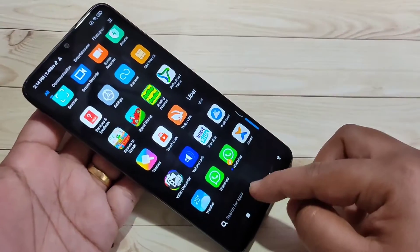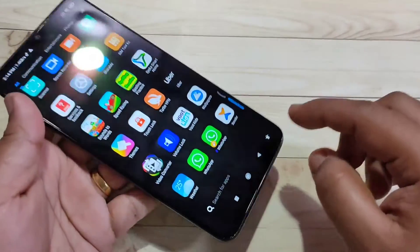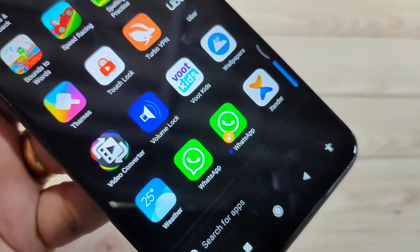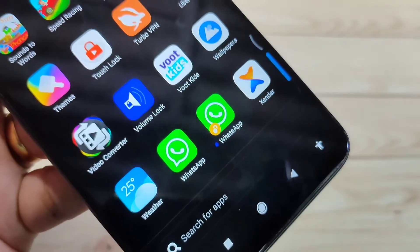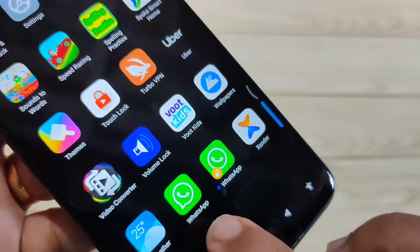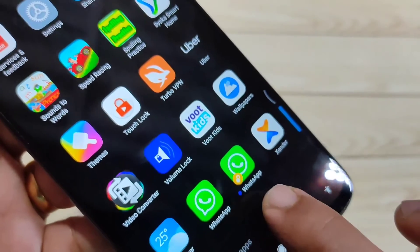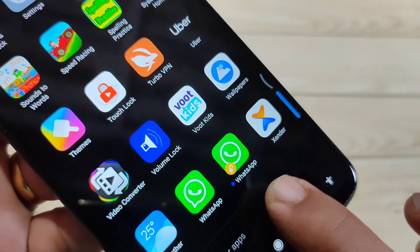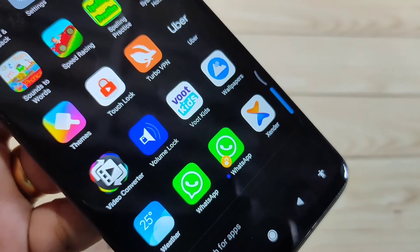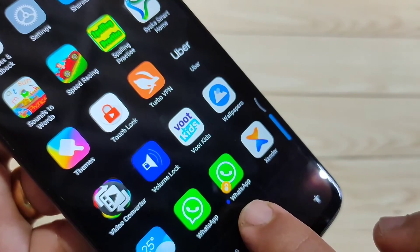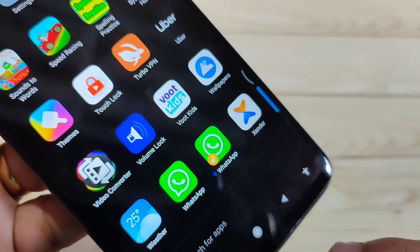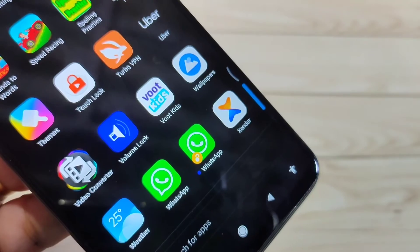Then go to the home screen. You can see now there are two WhatsApp icons there. In the closer view, there are two WhatsApp icons — this is the first WhatsApp and this is the second, the cloned WhatsApp. You can see there is one extra symbol icon there as well.